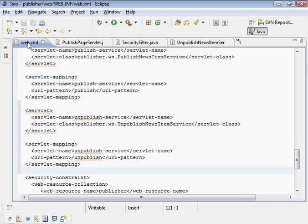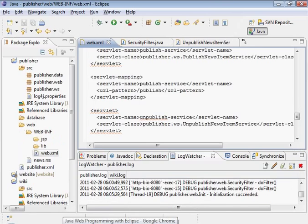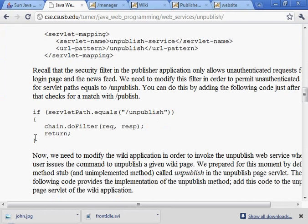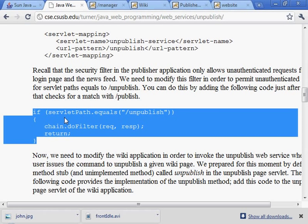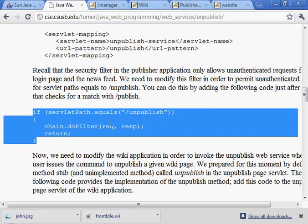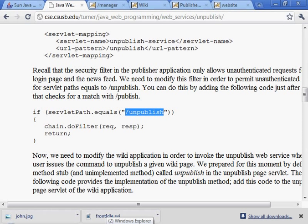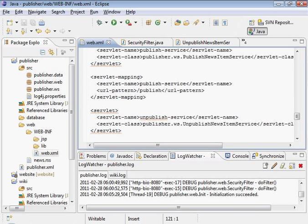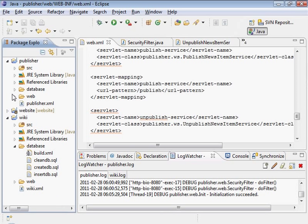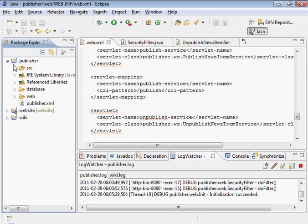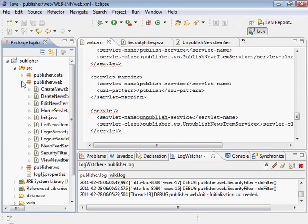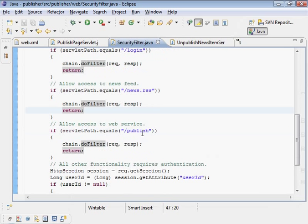All right. And we're not going to get burned this time like we did in the last section. We need to open up this URL path or pattern to let requests come in for that servlet that's sitting behind that URL pattern. So let's go into the security filter again and add that exception.